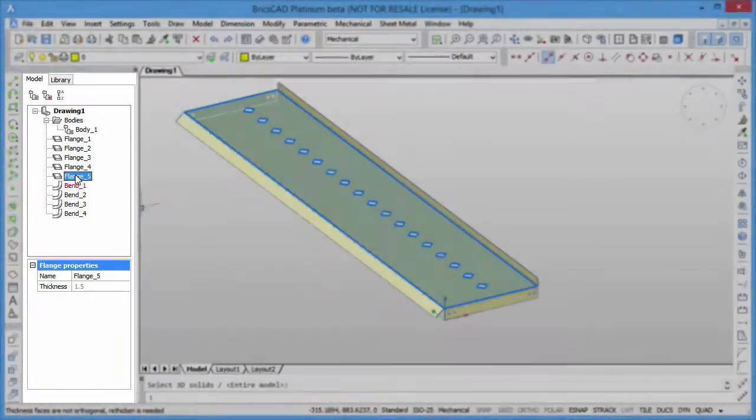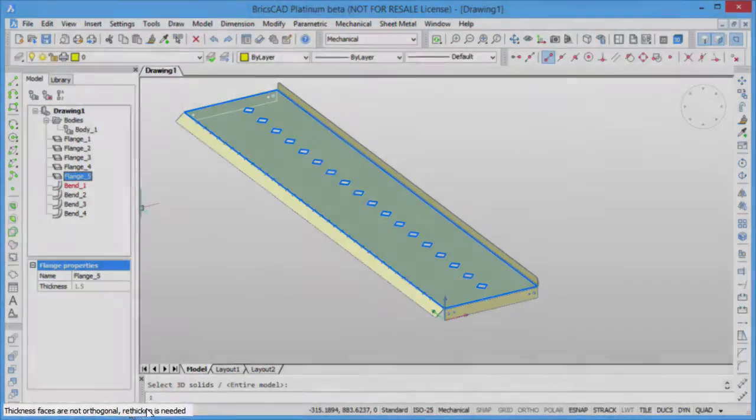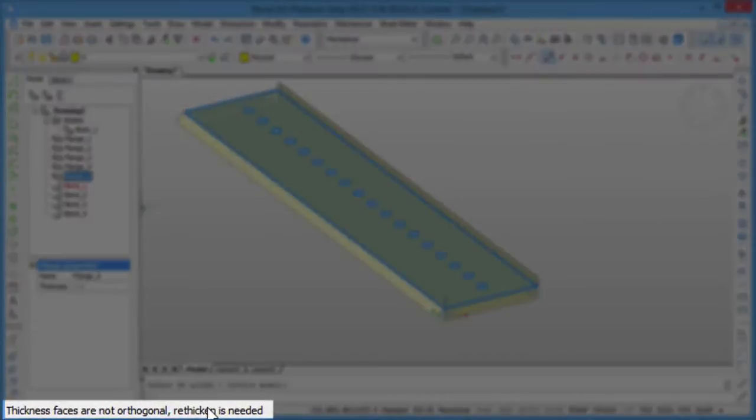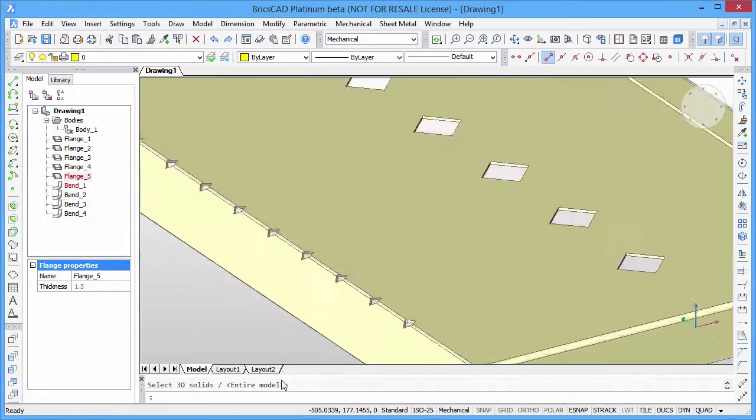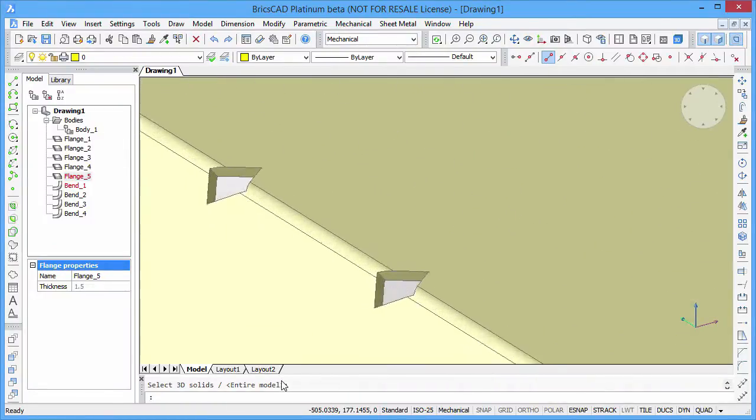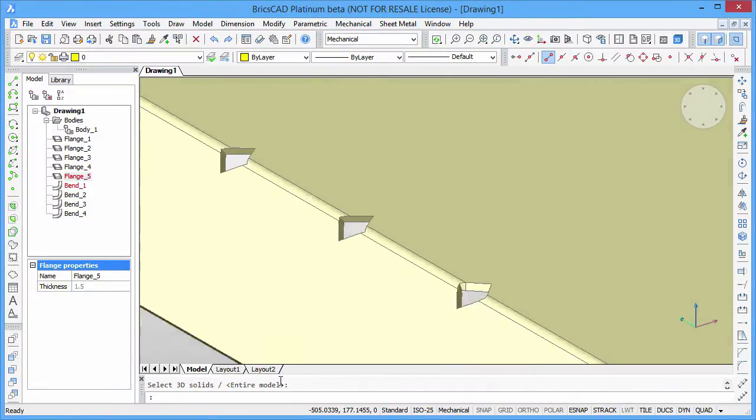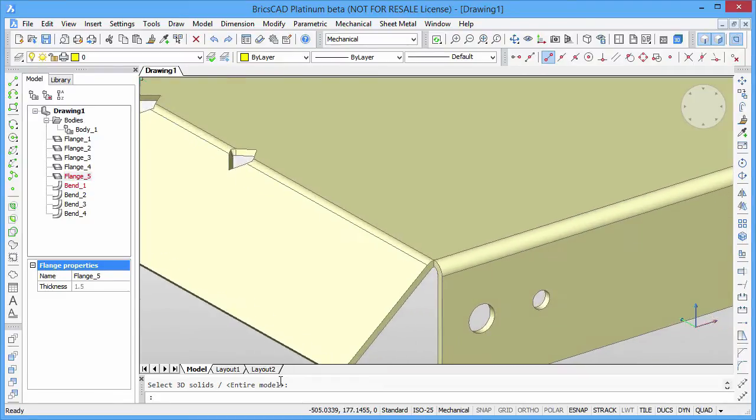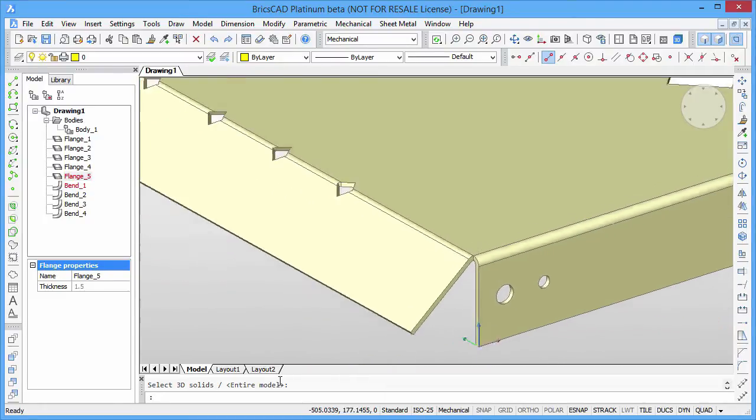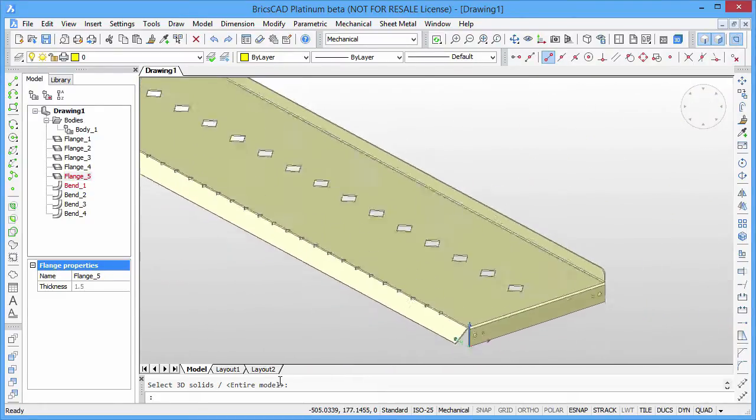By clicking on a highlighted feature in the browser, we can see the corresponding diagnostics message in the status bar. Some thickness faces are not orthogonal to the sheet faces of the part. To solve this problem, the holes on this bend need to be corrected.